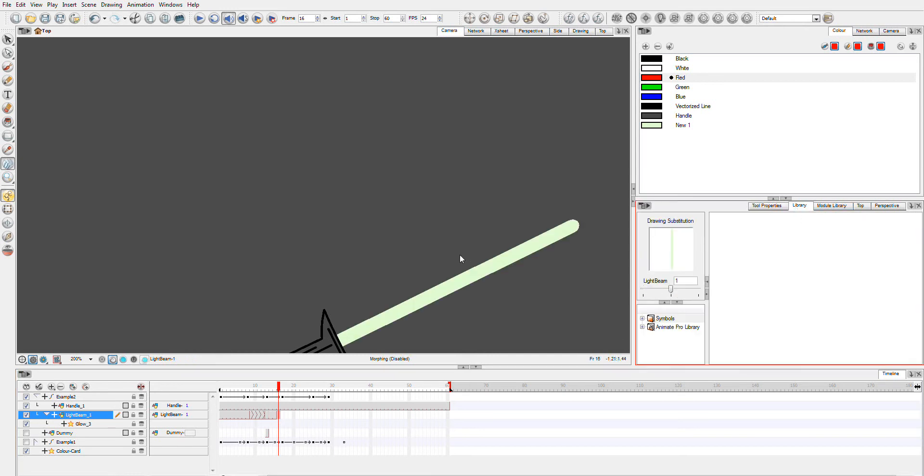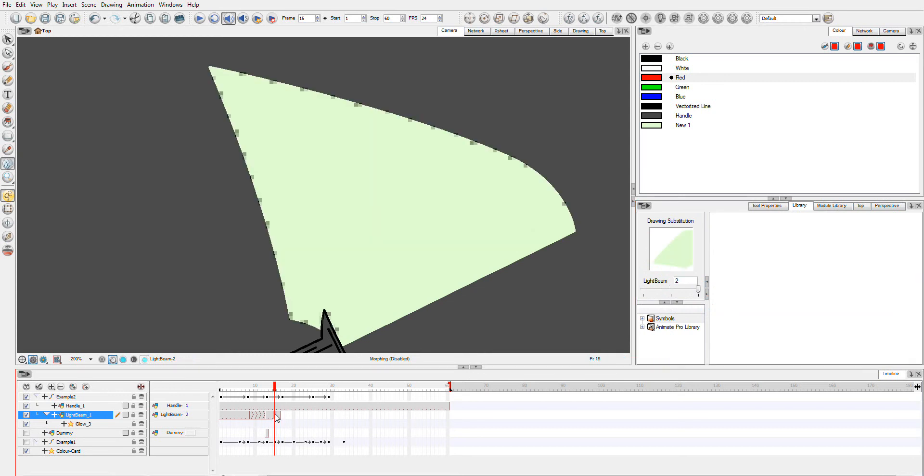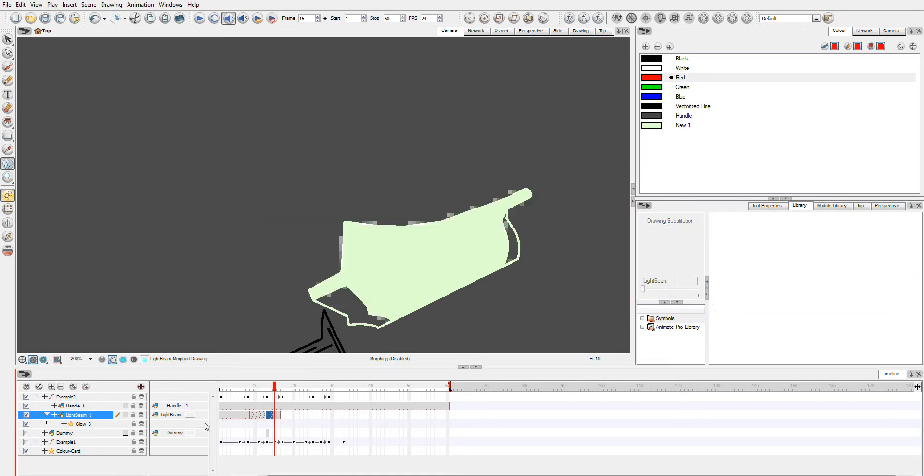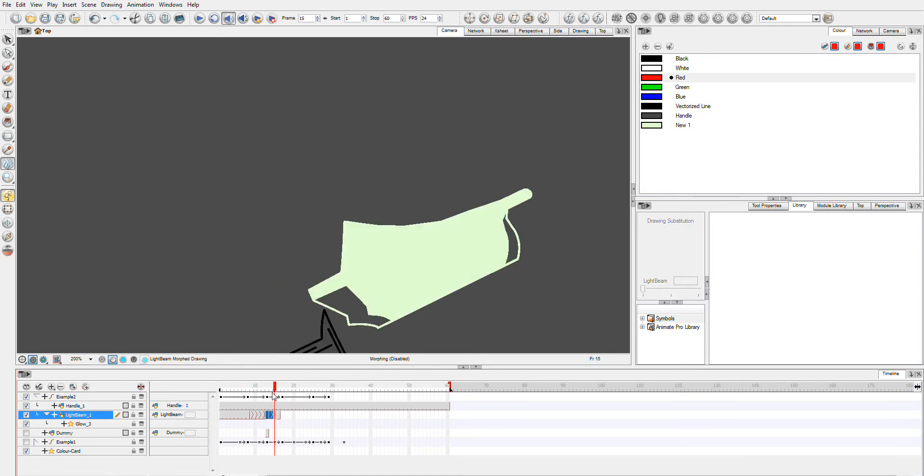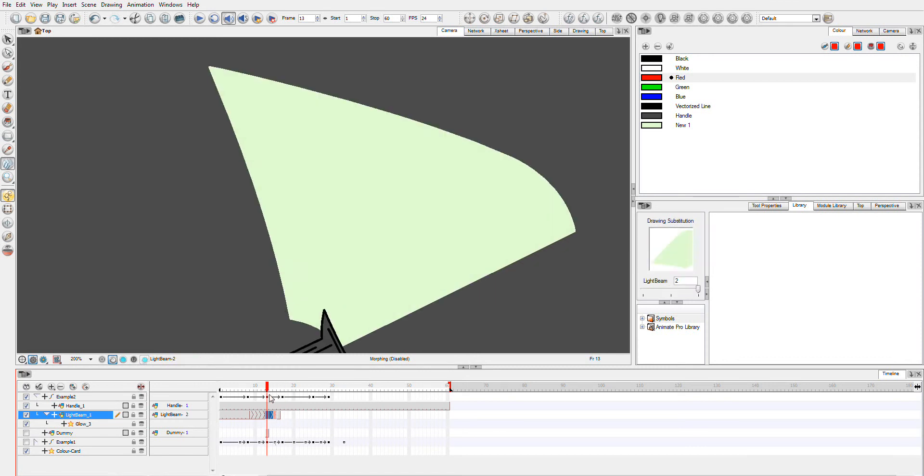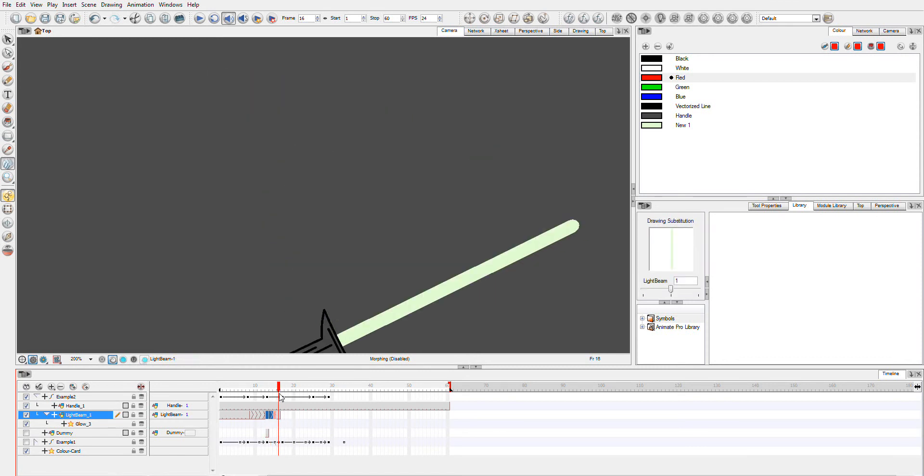We'll just go back to light beam 1. We'll just grab these frames. Now again, this clearly isn't the result we're hoping for.